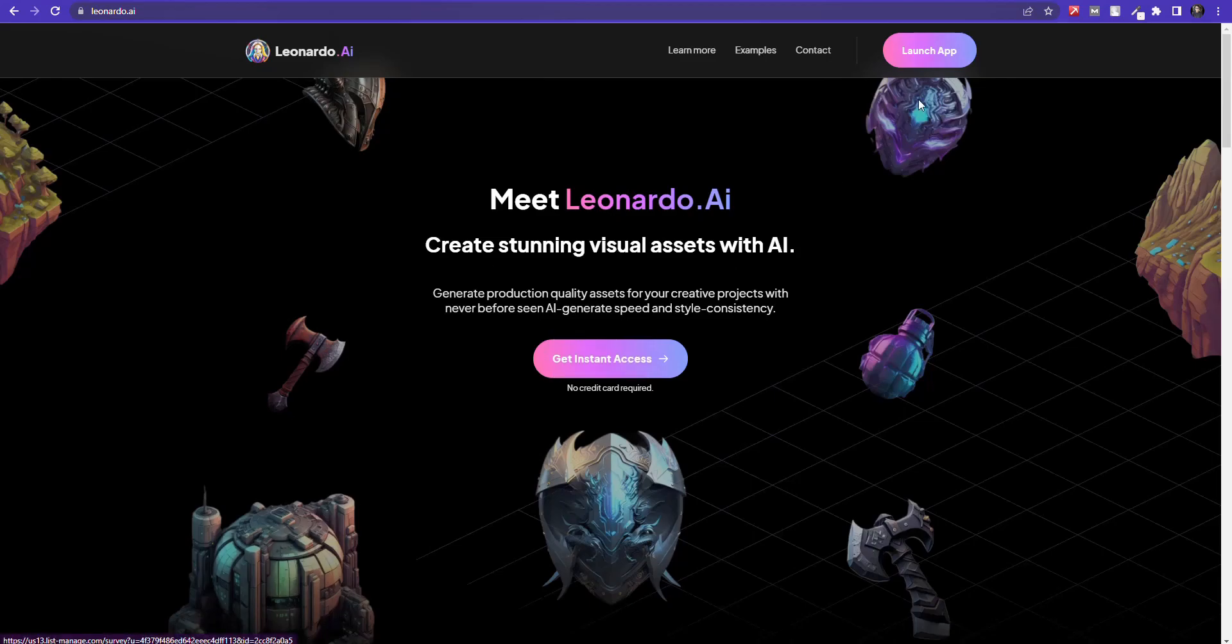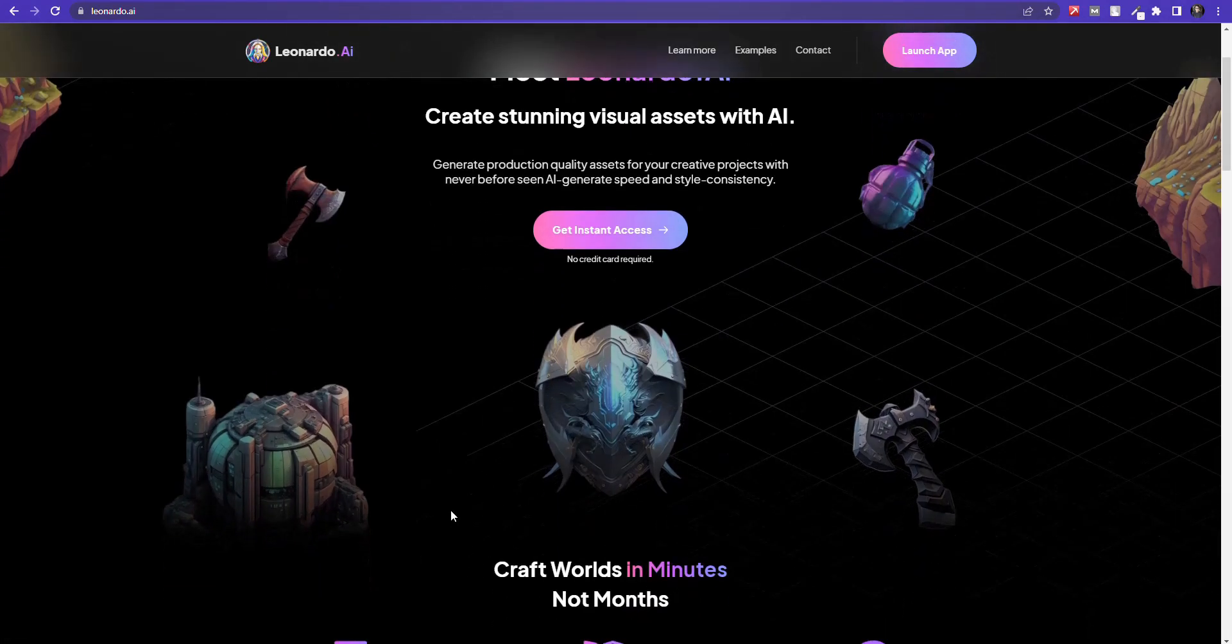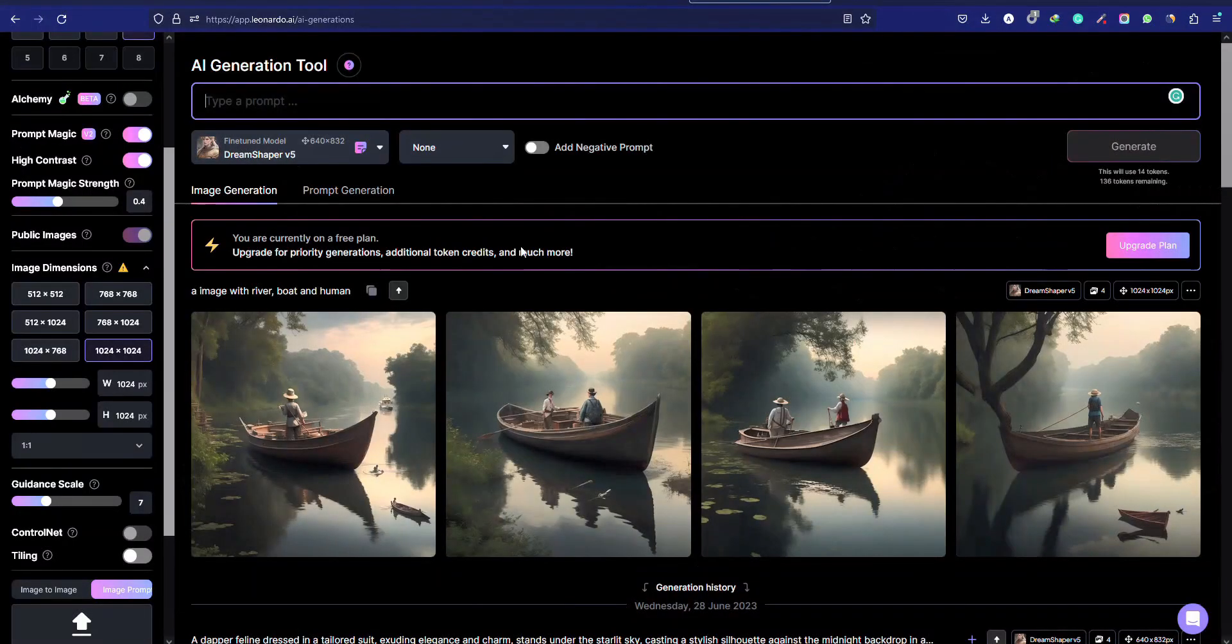So, to use this tool, visit Leonardo.ai. And first, we need to request early access, so simply enter your email. After successfully signing in, you will see this interface.